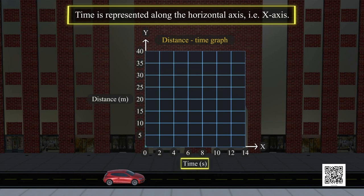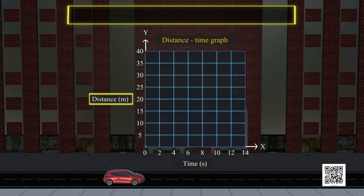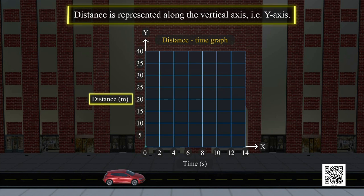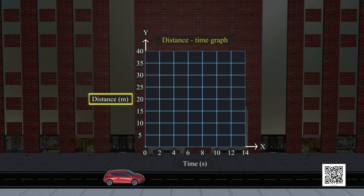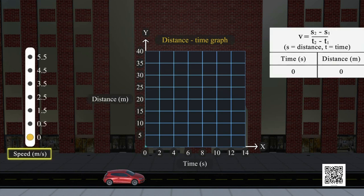On the Distance Time Graph, time is represented along the horizontal axis, i.e., x-axis. Distance is represented along the vertical axis, i.e., y-axis. Time is measured in seconds (s) and distance is measured in meters (m). The unit meter per second (m/s) is used to measure the speed of the car.